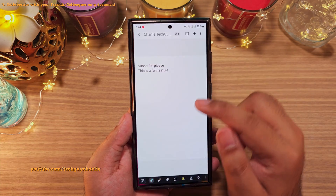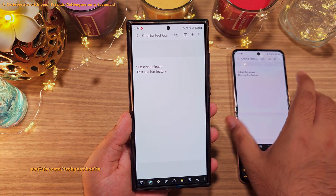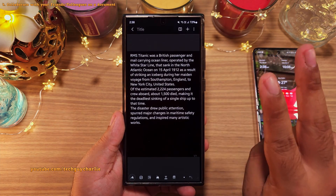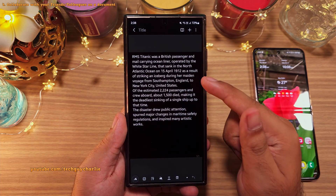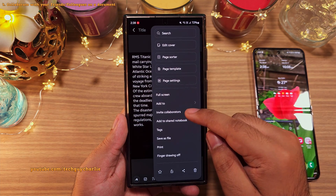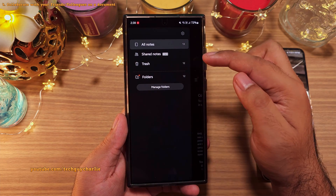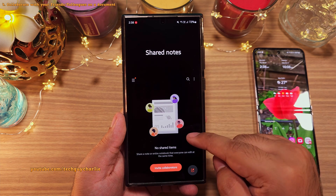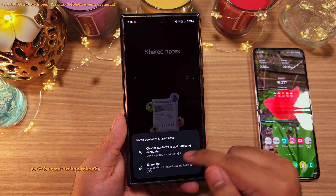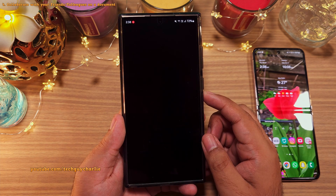Did you know that the Samsung Notes app allows you to collaborate with anyone who has a Samsung smartphone? This allows two or more people to work on the same document. There are two ways to start a collaboration. You can either choose to collaborate on a note you're already working on by tapping the three dots and selecting Invite Collaborators, or go back to All Notes, tap the hamburger menu, and head into Shared Notes to start a collaboration on a new note from scratch. You can add people through their contacts, add their Samsung account, or invite them through a shared link.